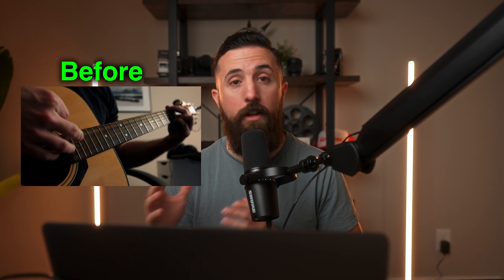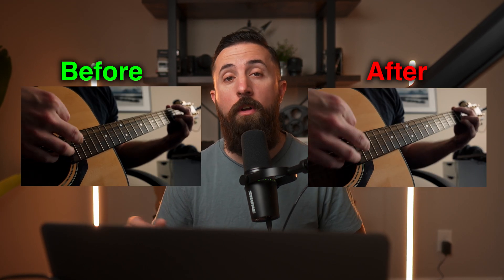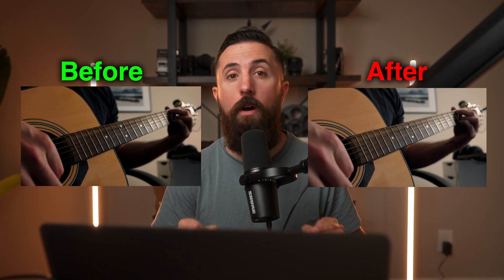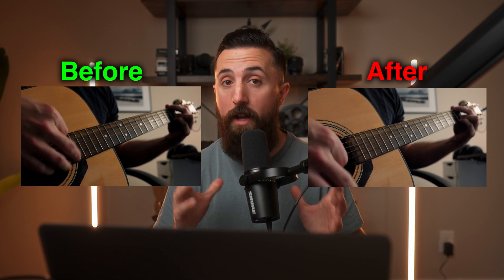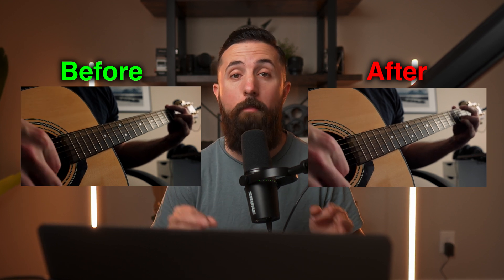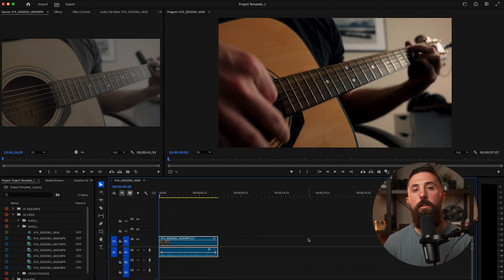Do your colors always end up looking different after you export from Premiere Pro? Well, in this video, I'm going to show you the new quick and easy way to export your videos and make sure your colors look the same.